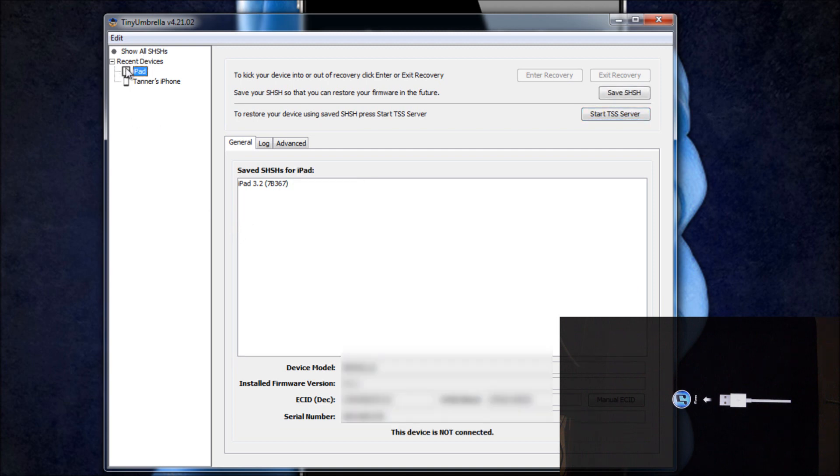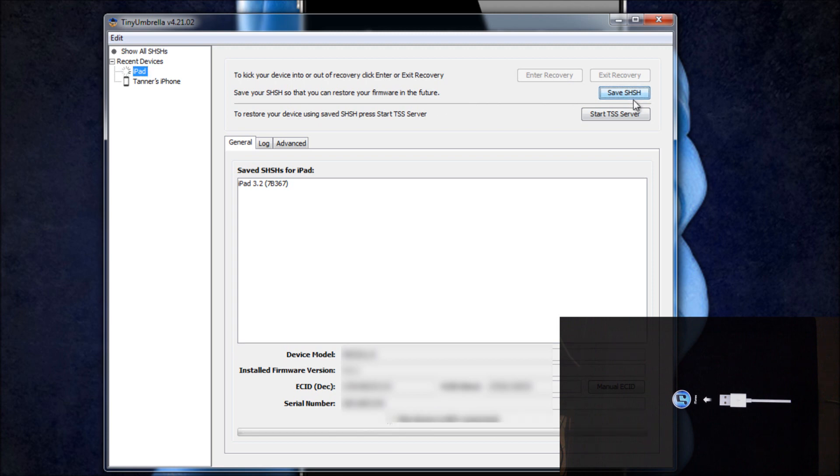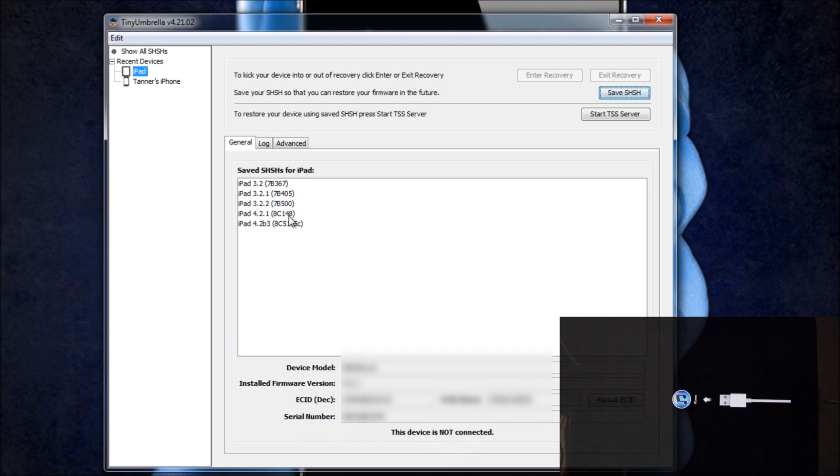And then what you're going to do from here is you're going to go to where it says your device, and mine is right here. And then you're going to click Save SHSH. And then once you've clicked Save SHSH, you'll get a little progress bar right here. And then it should have updated these right here in real time.